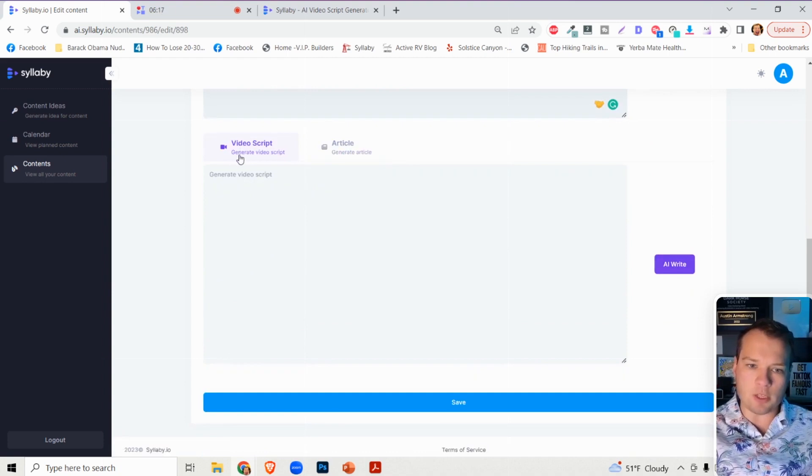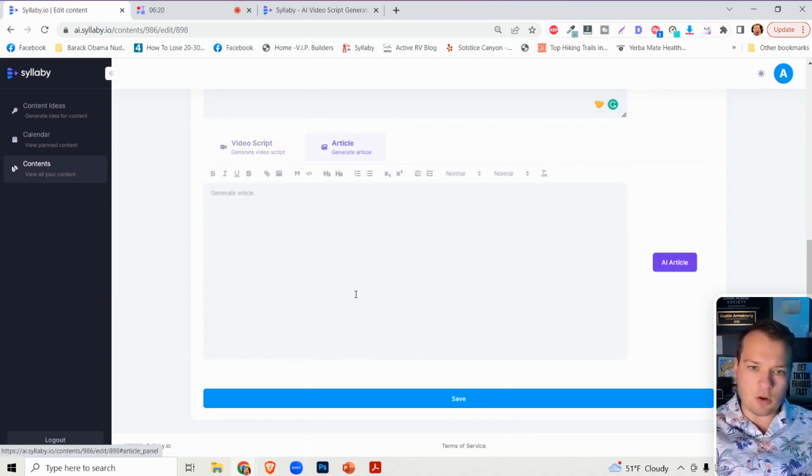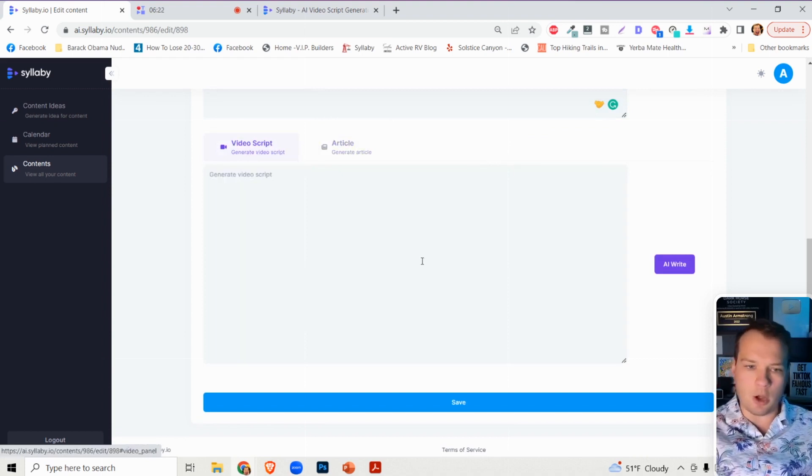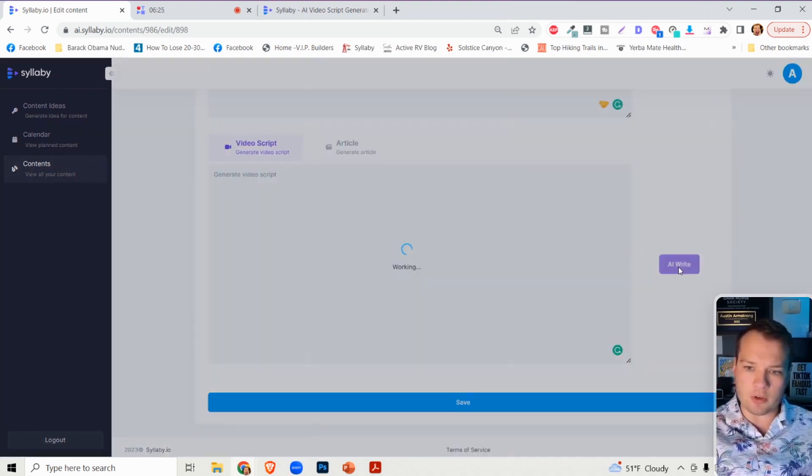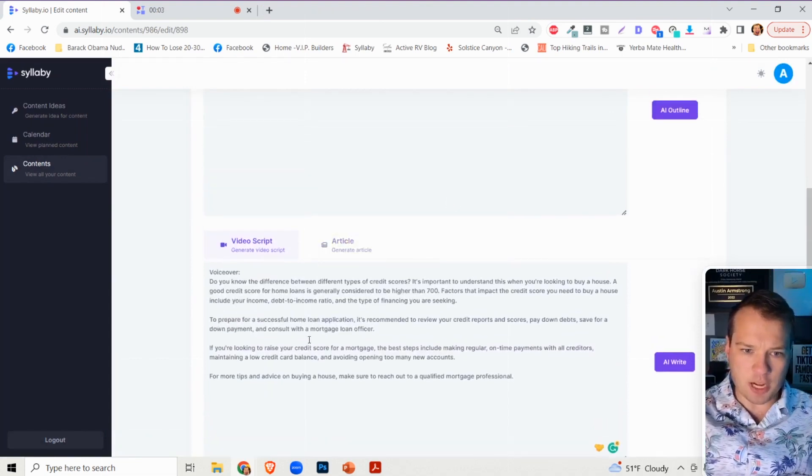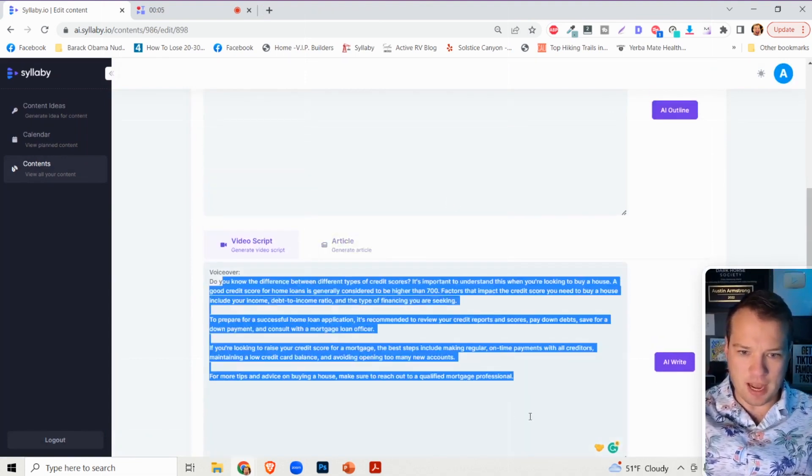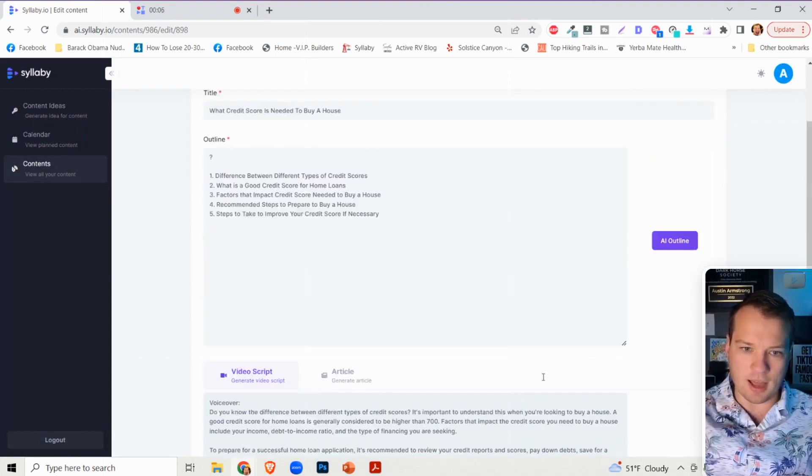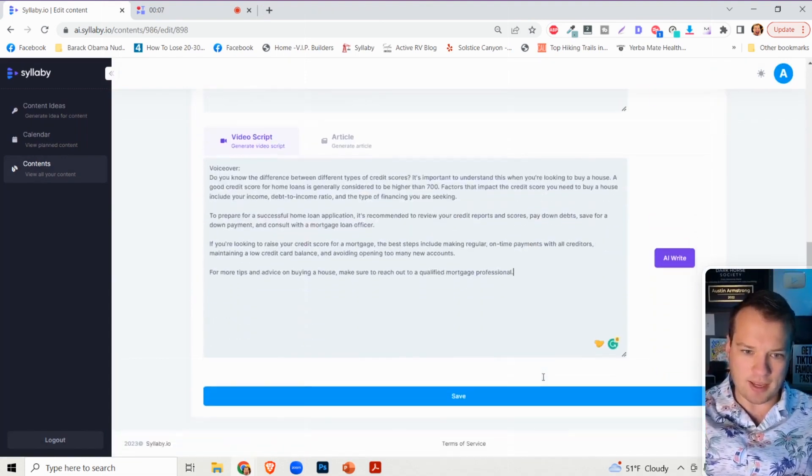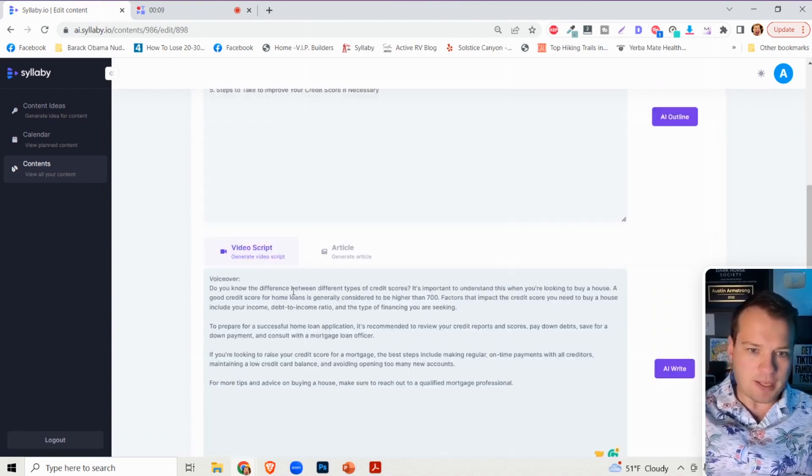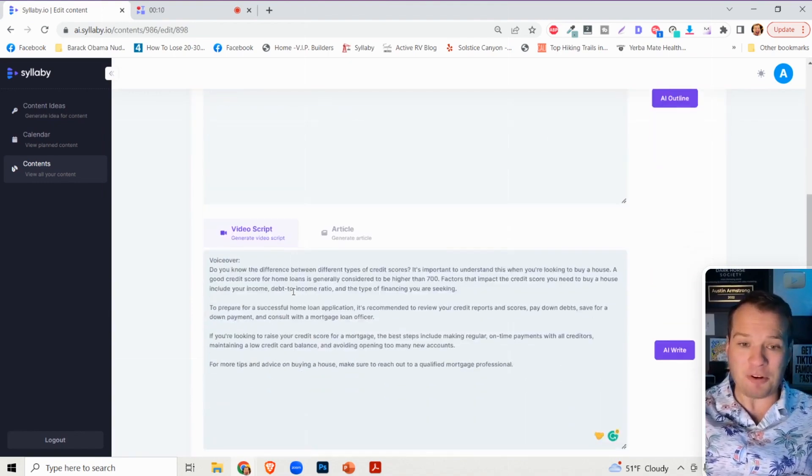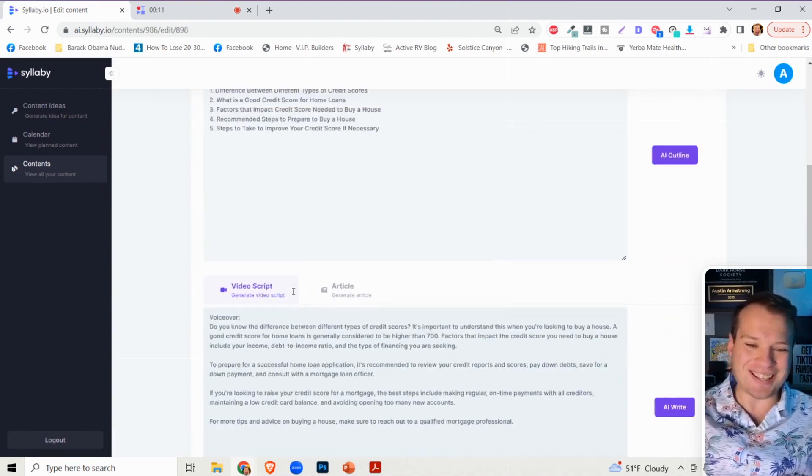If you're happy with how the outline is, then all you need to do is scroll down and click on AI write. It's going to default to the video script generator, by the way, but you can also use this to generate a blog article. Just like magic, it generates a video script that I can read line by line. It's pretty powerful actually.